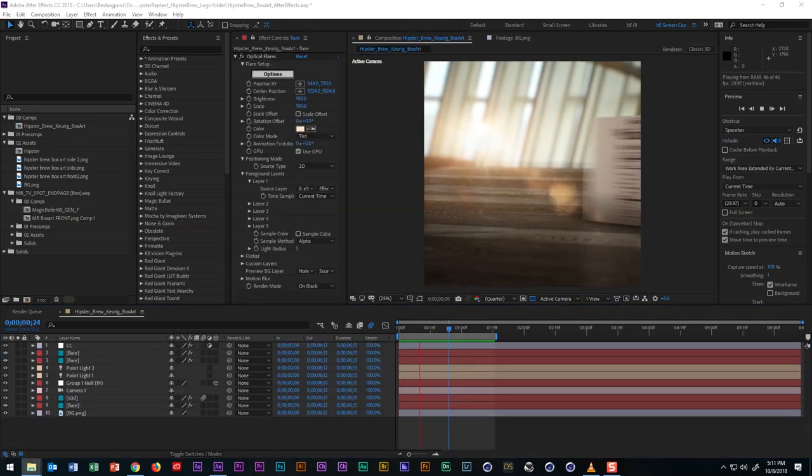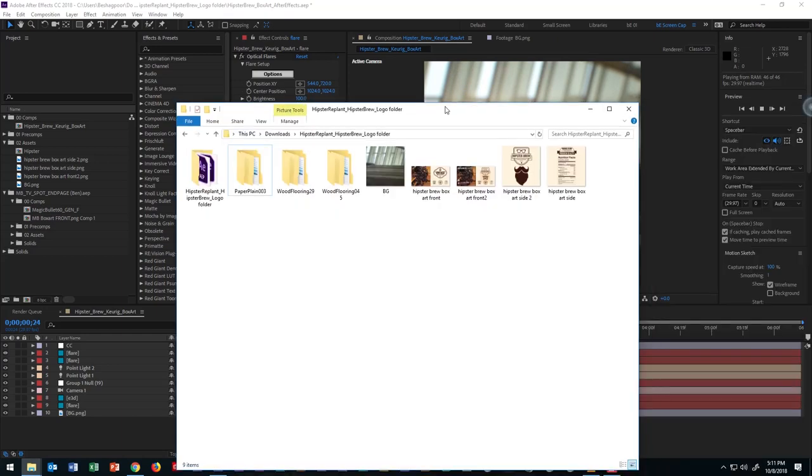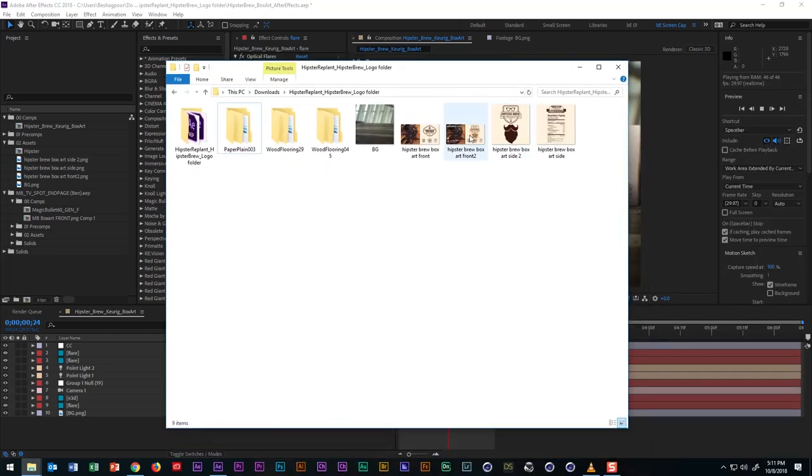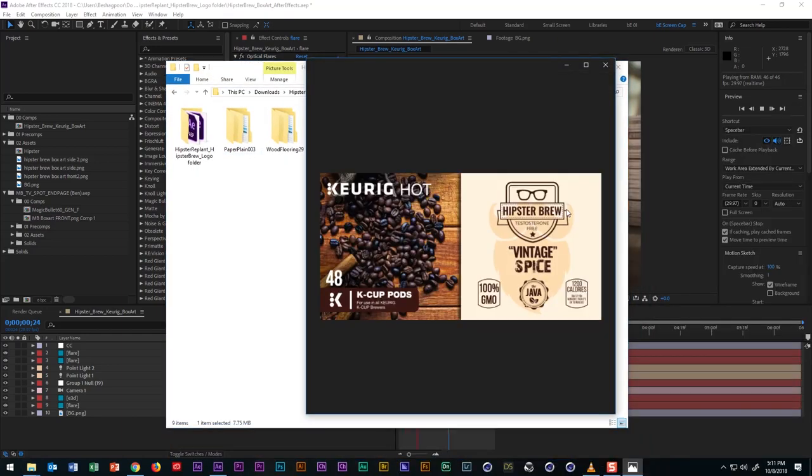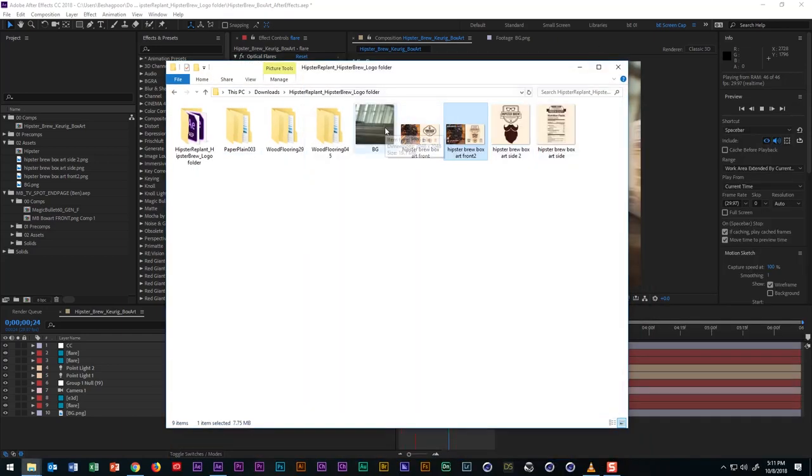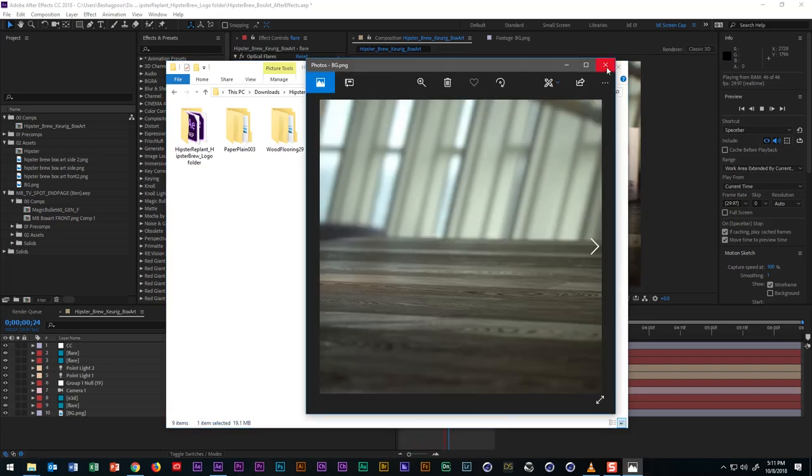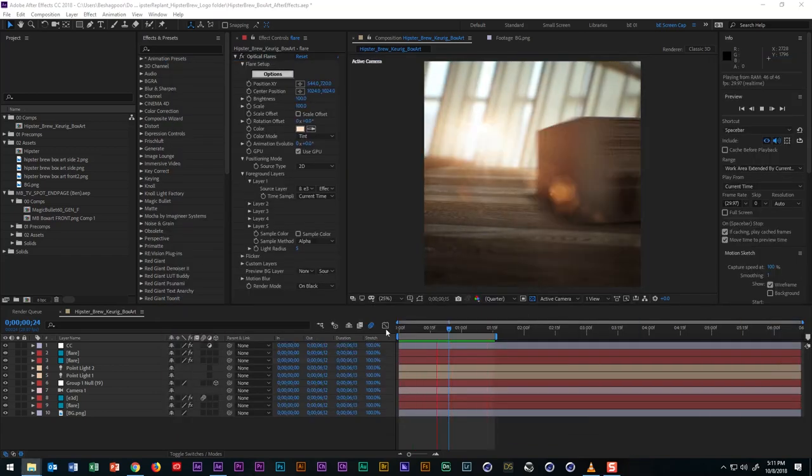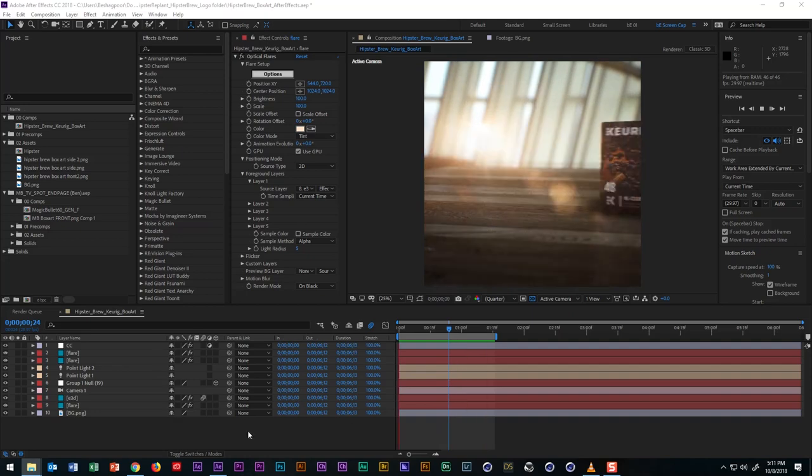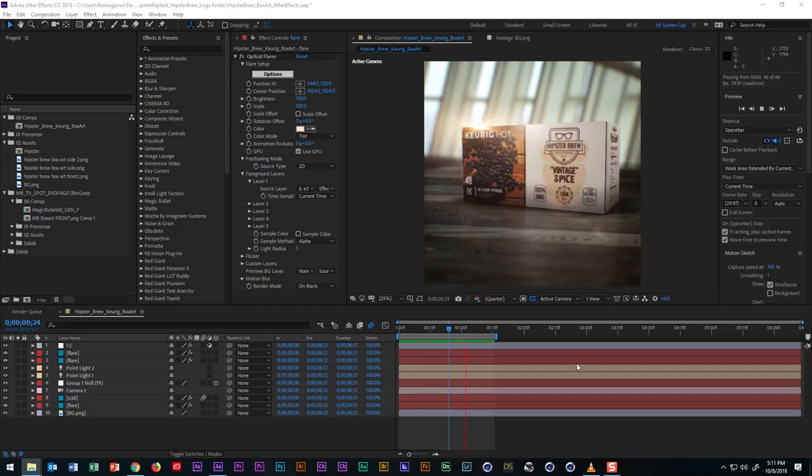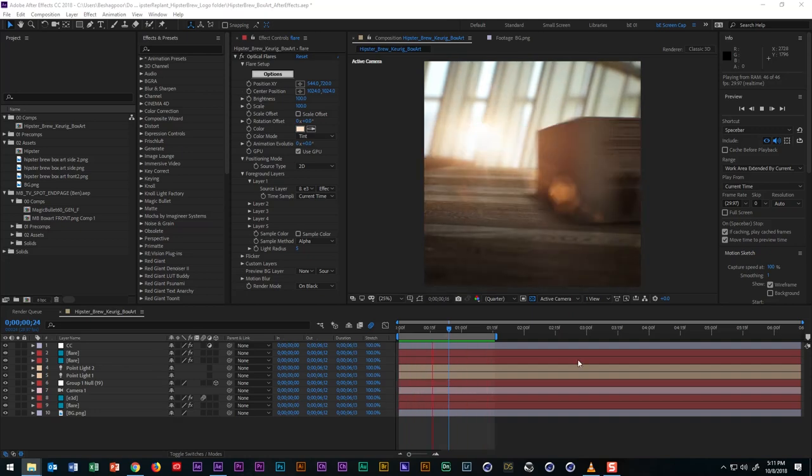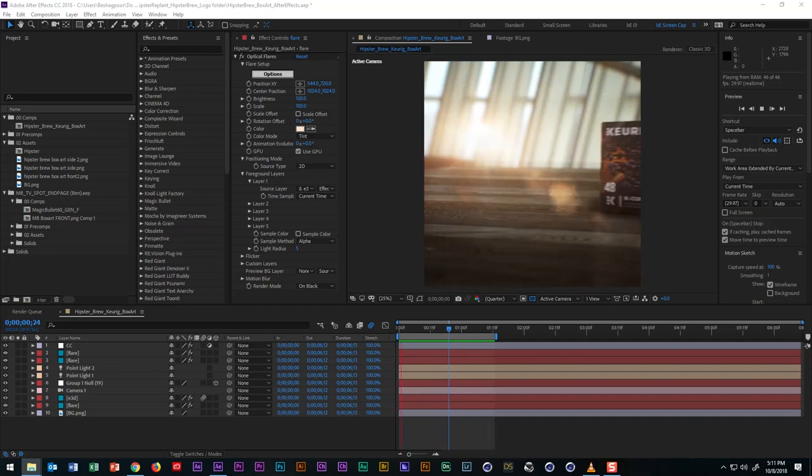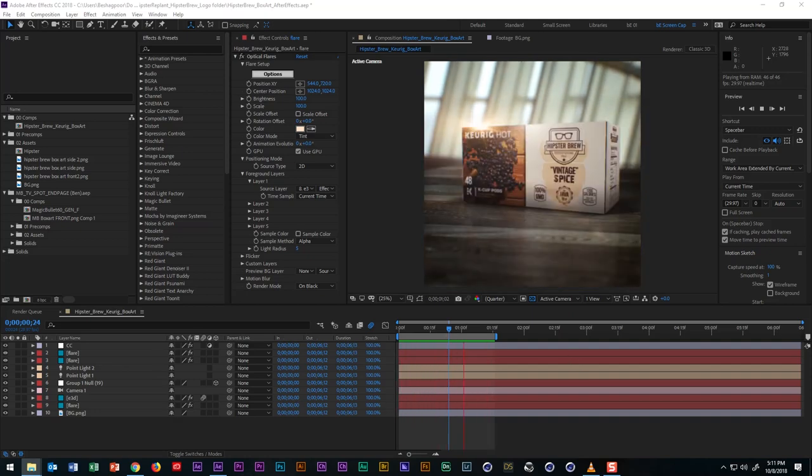So we'll be using the same box art from the previous tutorial and instead of live footage, I'll be using this 3D render that I created in Cinema 4D. While I have this previous example that I created for the preparation of this tutorial, let's go ahead and start from scratch.